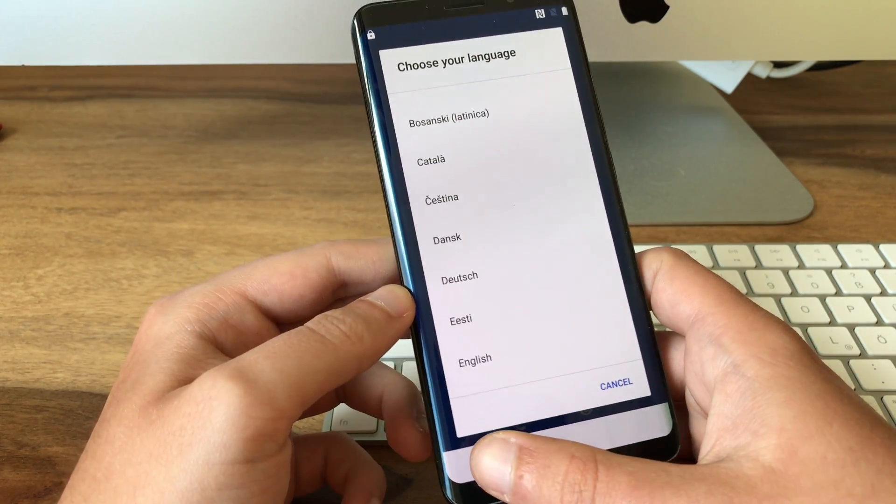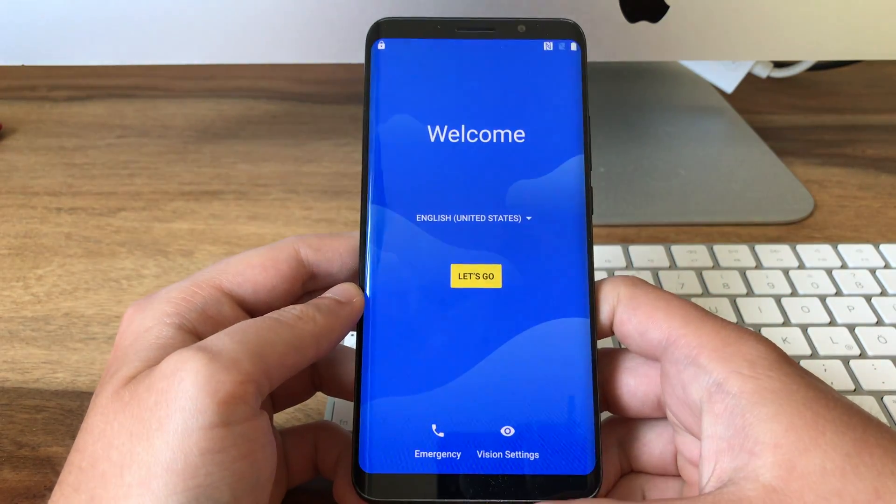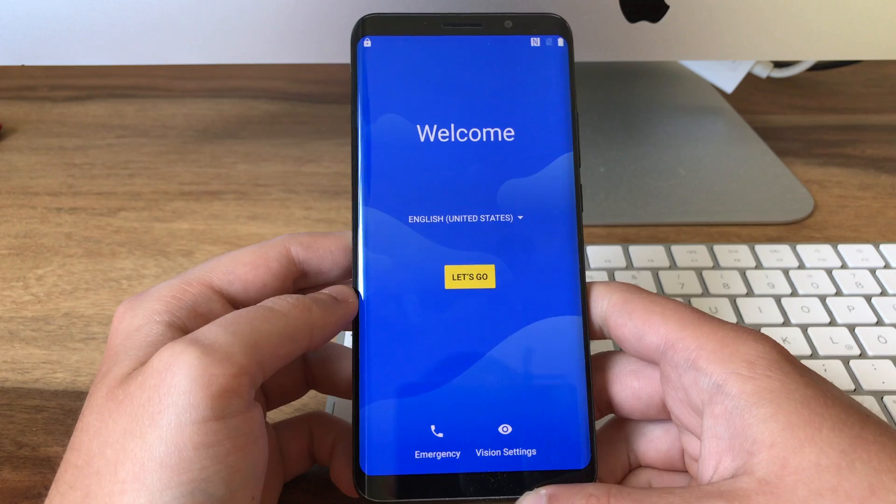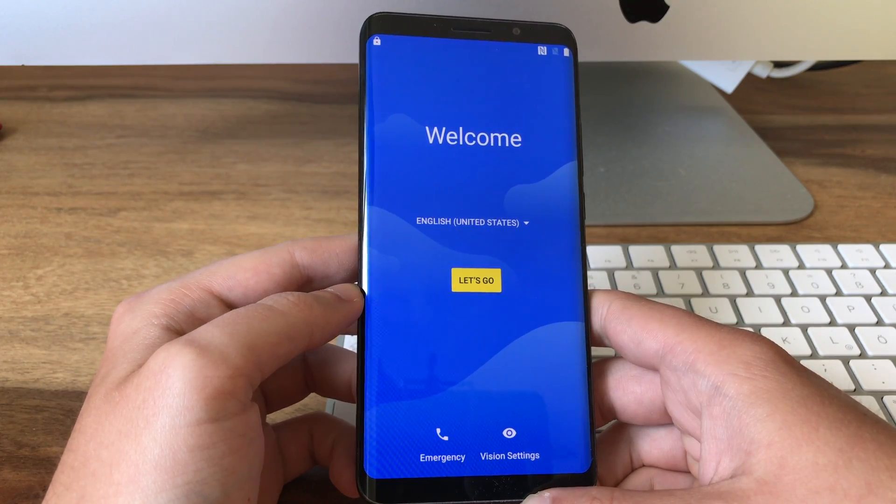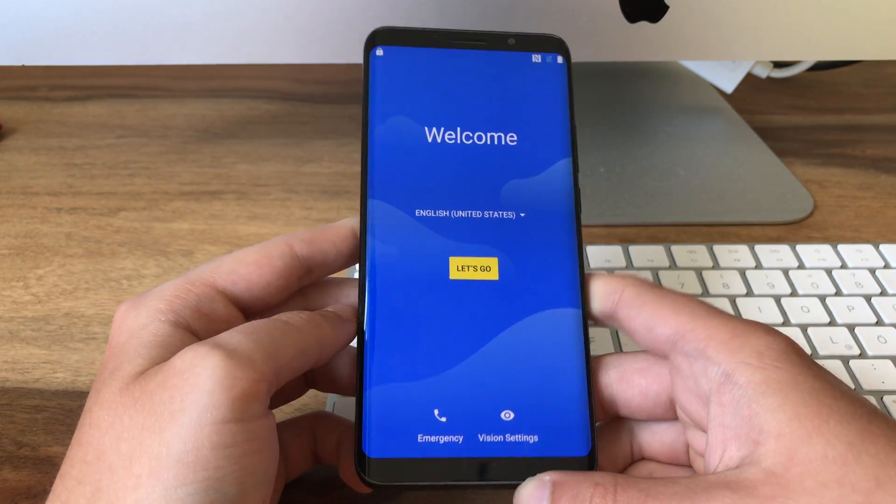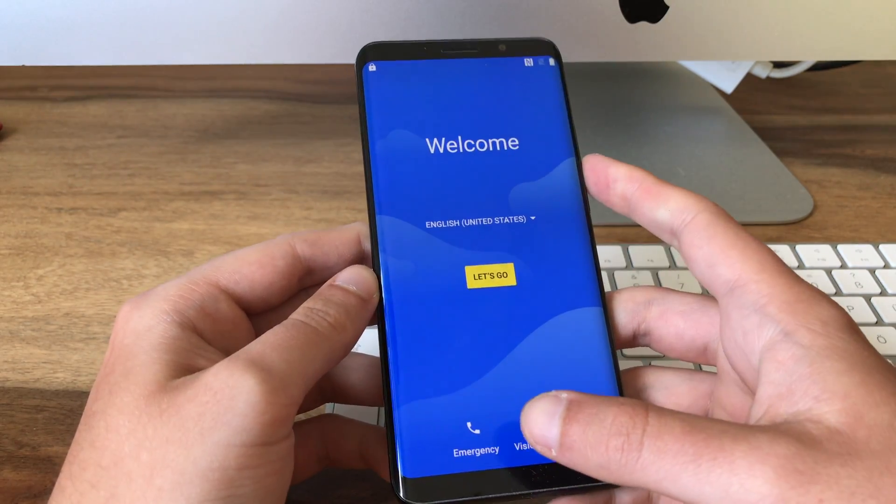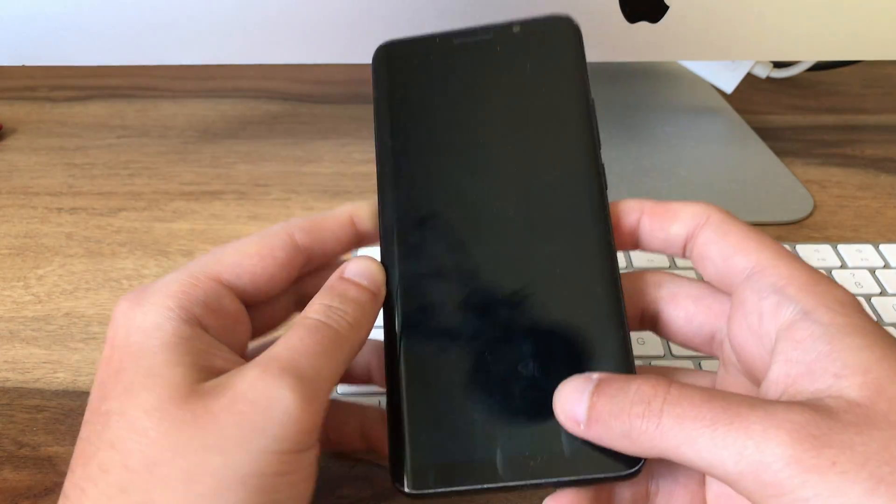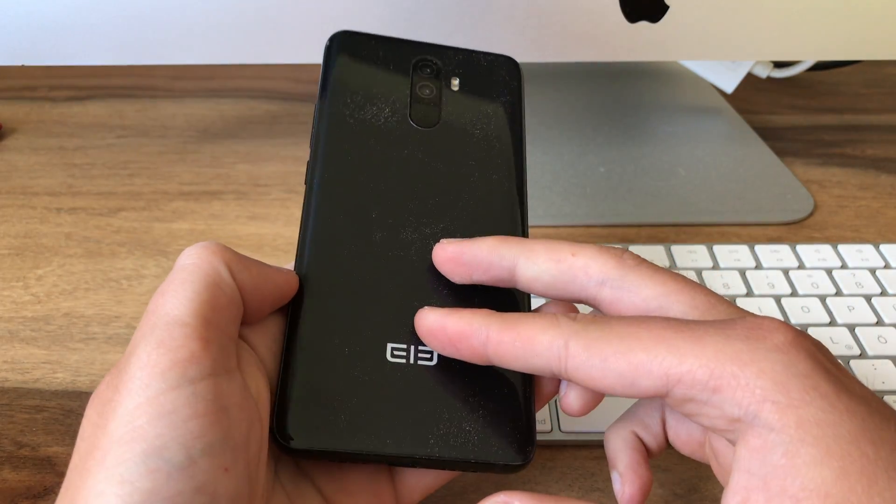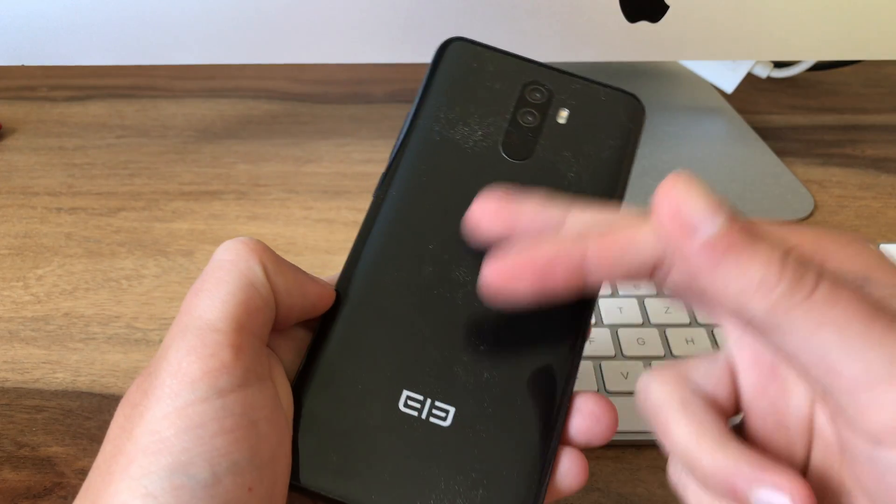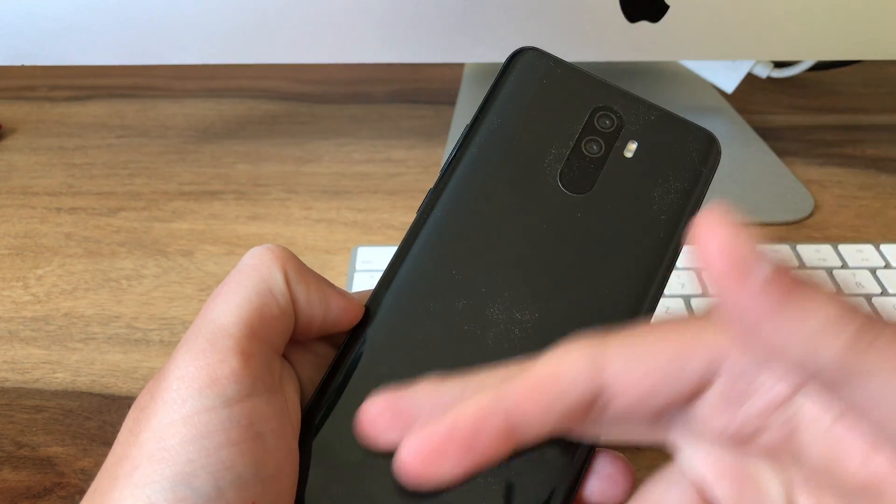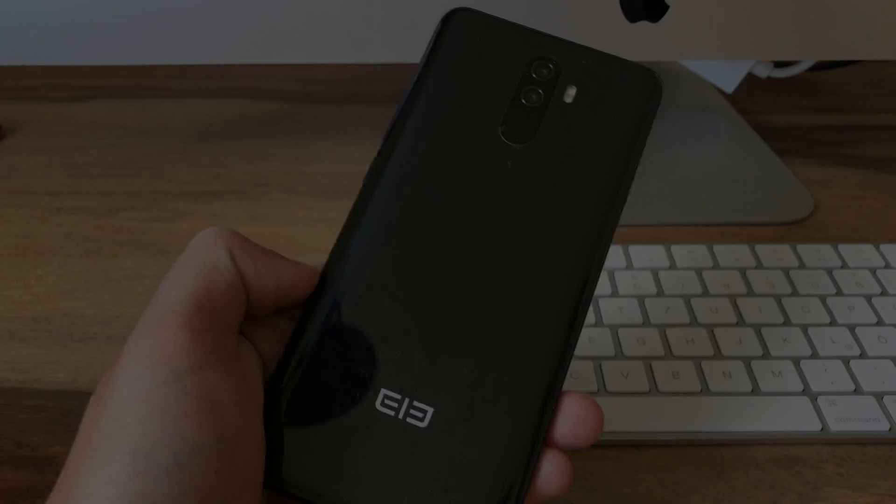So I hope this tutorial was helpful for you and I wish you a lot of fun with the Aragon custom ROM on your Elephone U Pro. Thanks for watching. See you soon and bye bye.